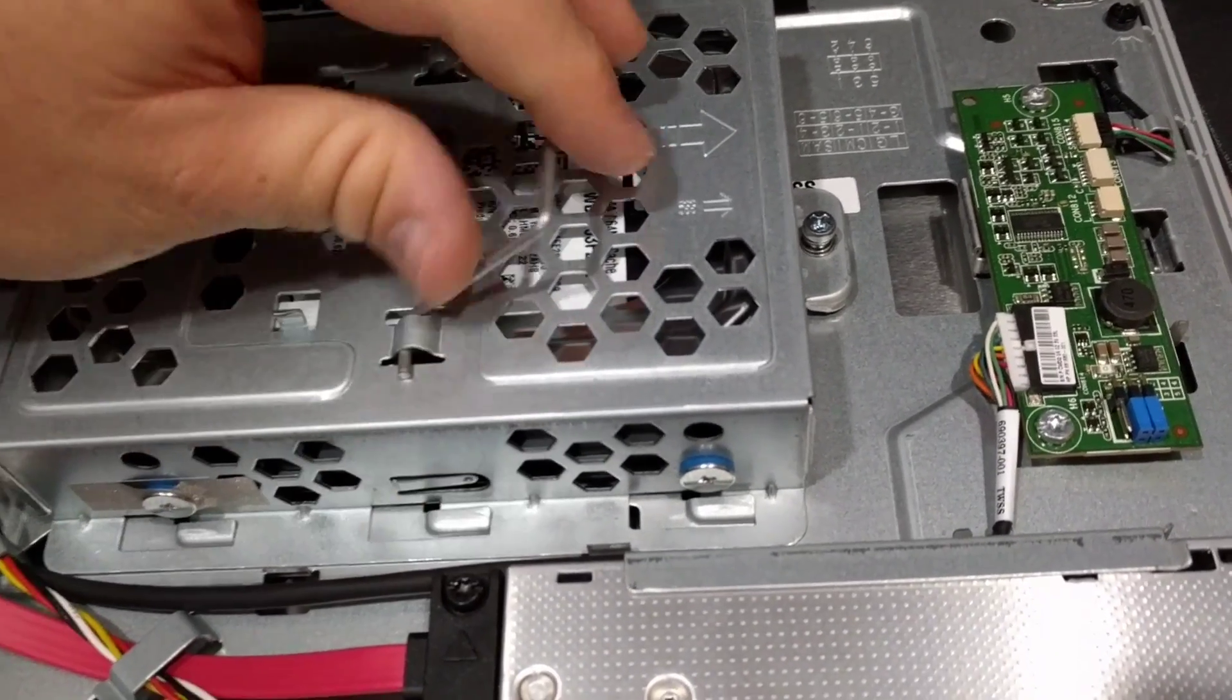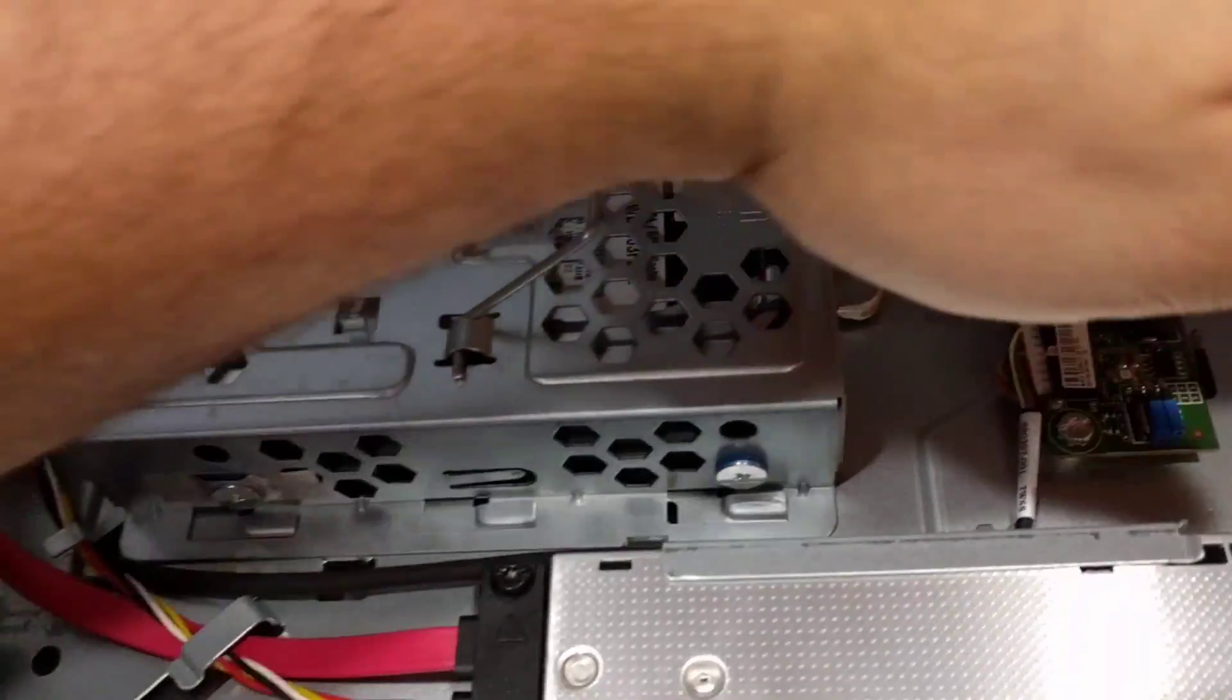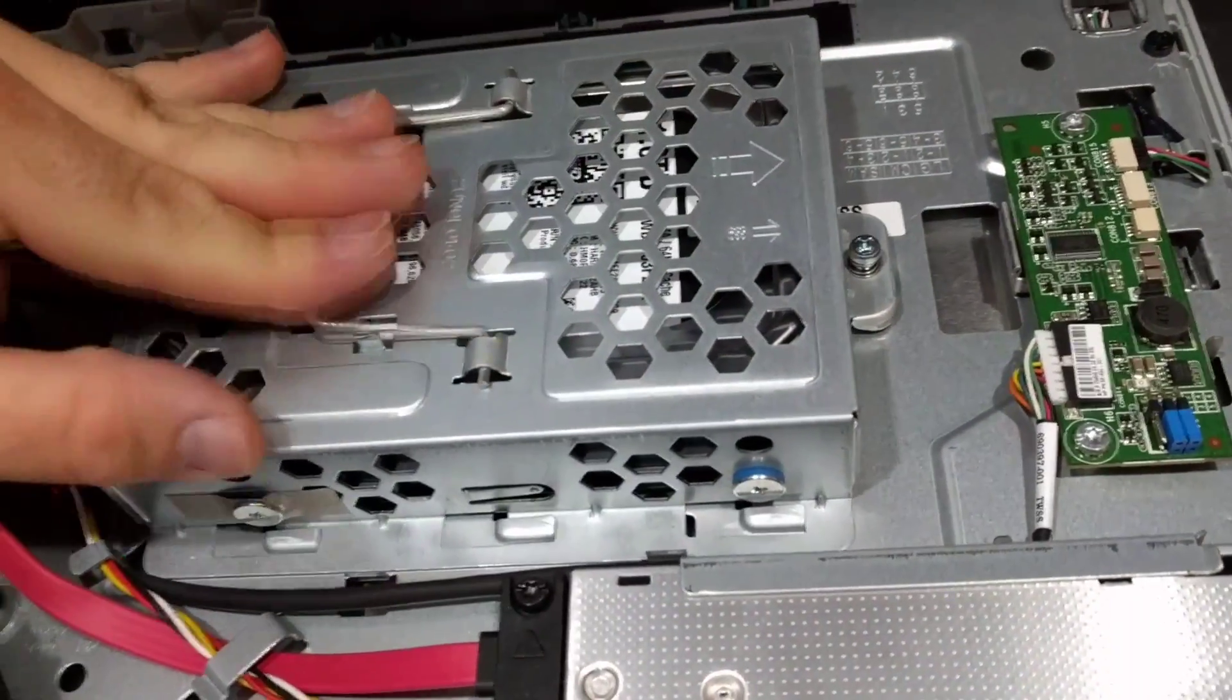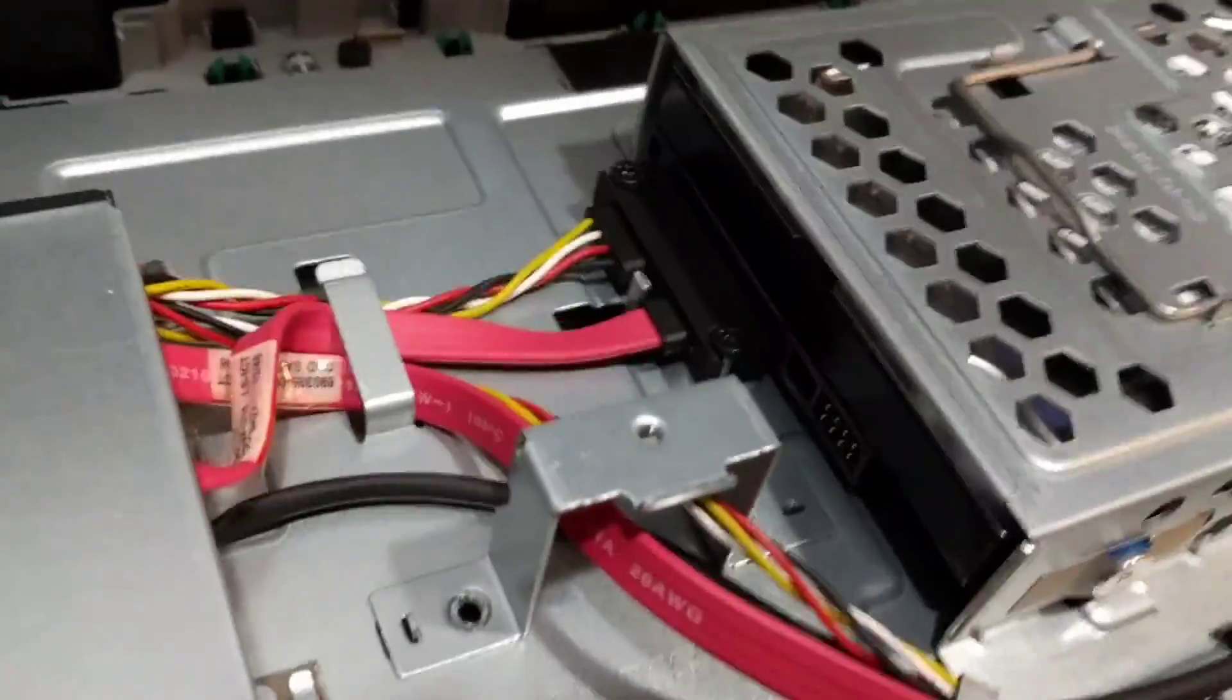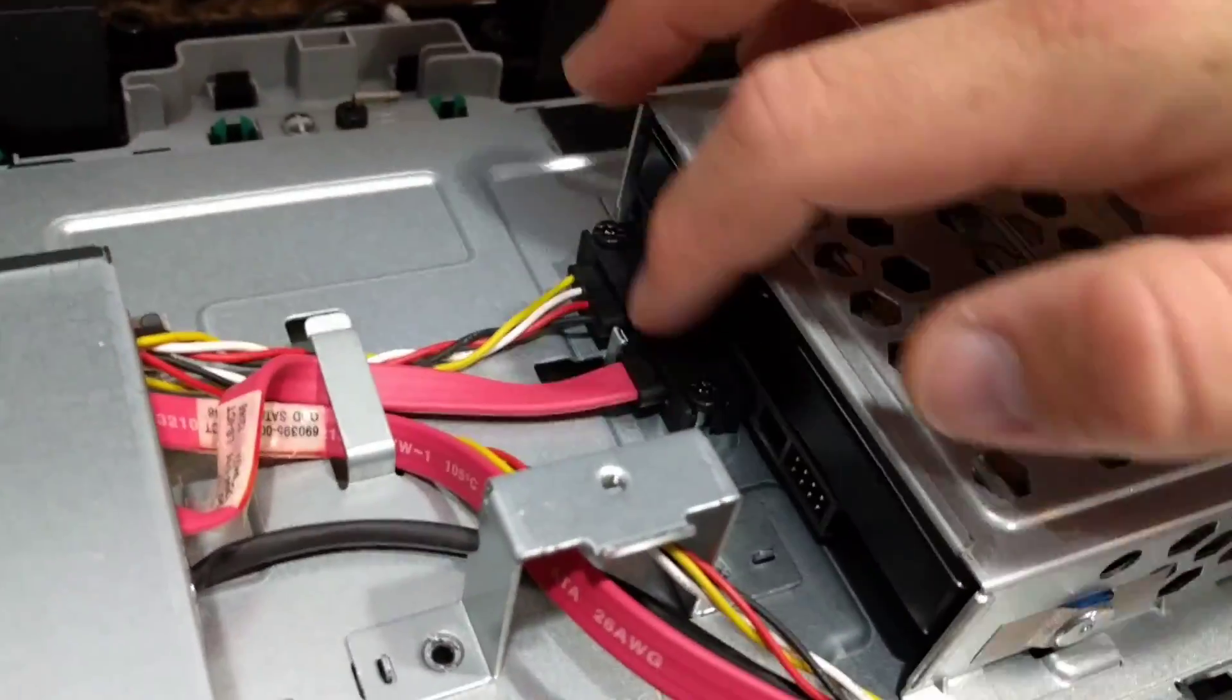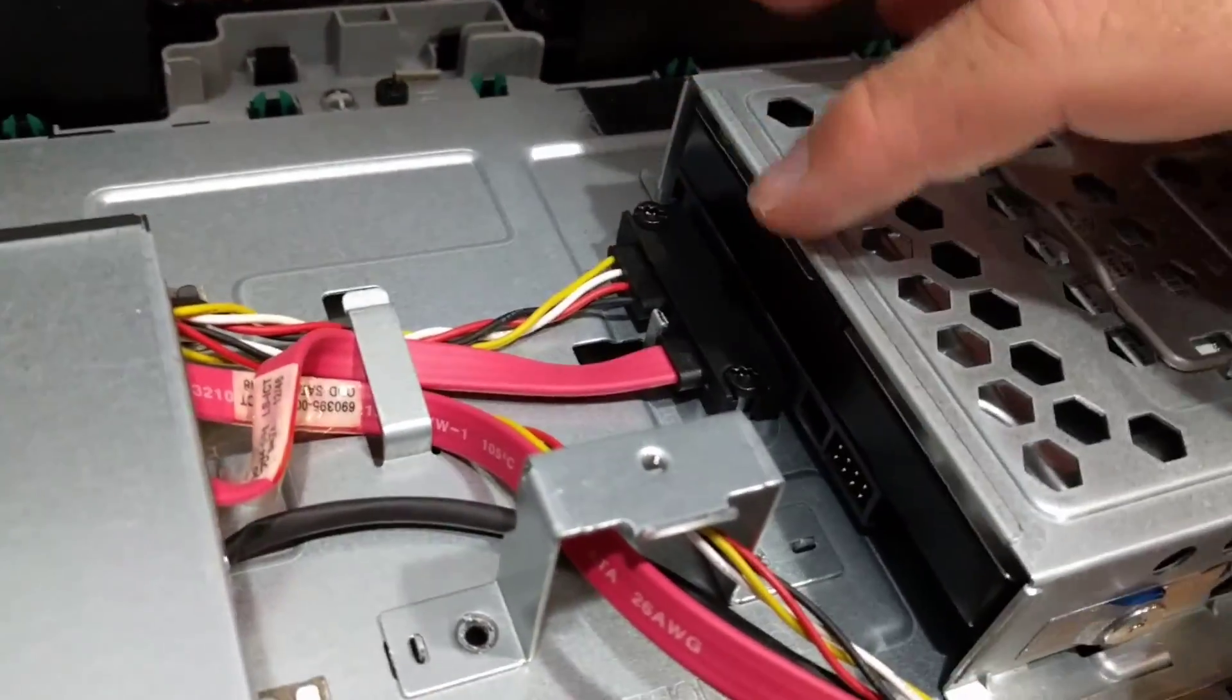and then you just slide the drive using either this thing and pulling it that way or just literally pulling the hard drive so that it will disconnect from the SATA connections.